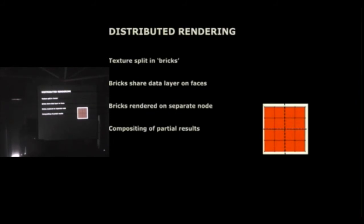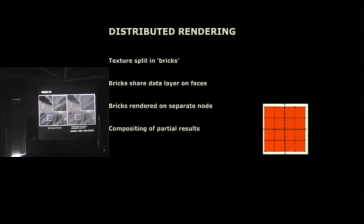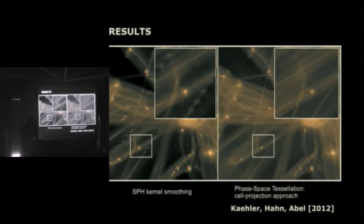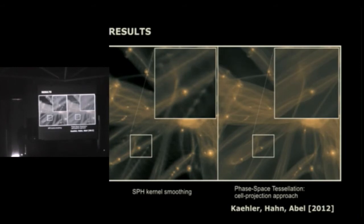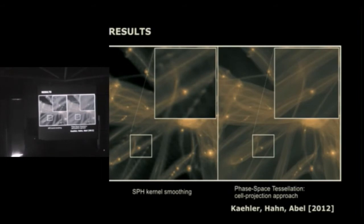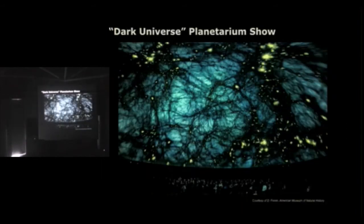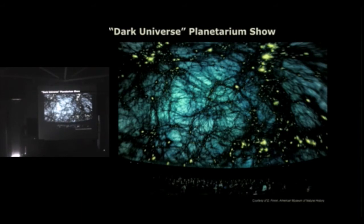So we basically got rid of these two memory components and just have the 1.5 gigabytes for the positions in this case. If the position data is even larger than GPU memory, it's easy to split up the texture into smaller bricks, render them separately, either sequentially on one node or distribute that on a cluster, render it in parallel, and then composite the results pretty straightforward. And here's some rendering results. SPH kernel smoothing on the left, showing this quite washed out structure of the caustics, and the same dataset using the tessellation approach which I just talked about, nicely shows you the caustic structures in the inlet there.